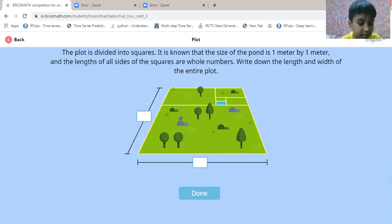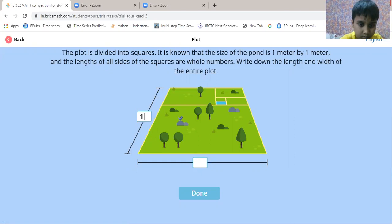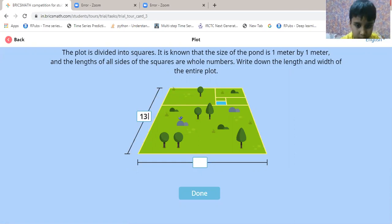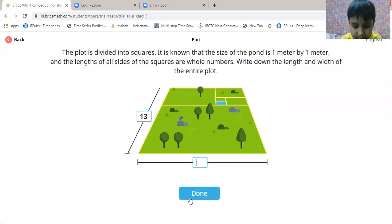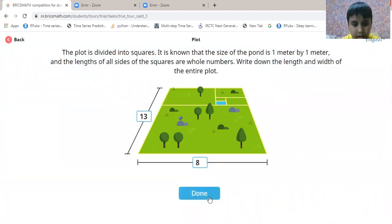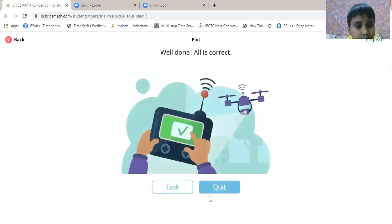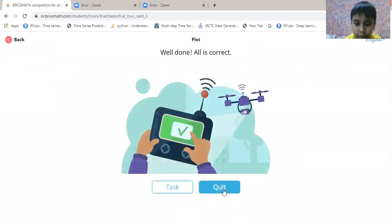The answer is 8. Done — well then, all is correct. Okay, quit.